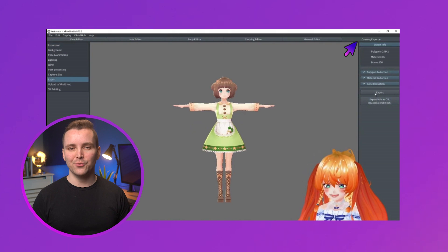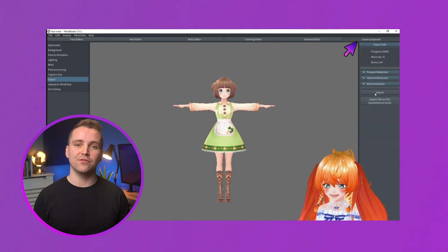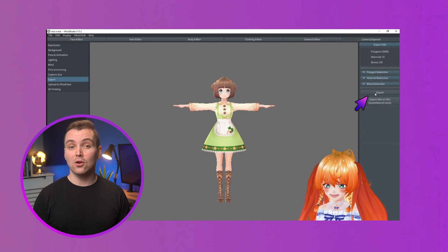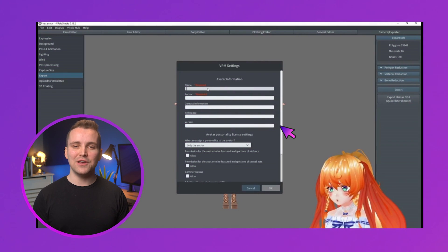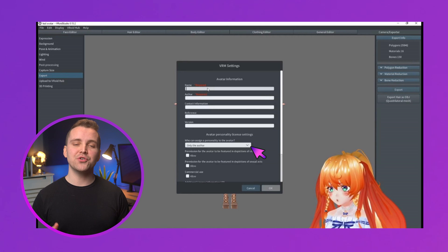Once satisfied with your model, click on Camera Exporter on the top right of the editor bar. Click on Export in the Tool panel and then again in the Property panel. Select your VRM settings and press OK. Choose where you want your VRM saved on your PC and click Save. Now that our VRM has been saved, we can upload it to Demo Creator.